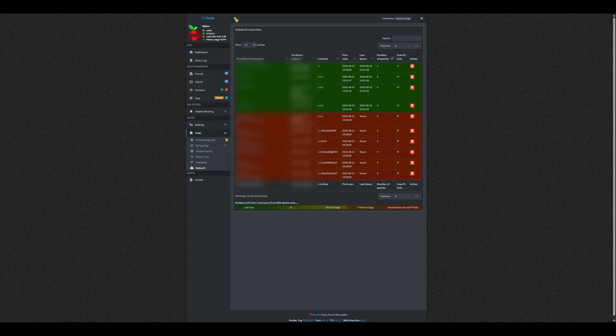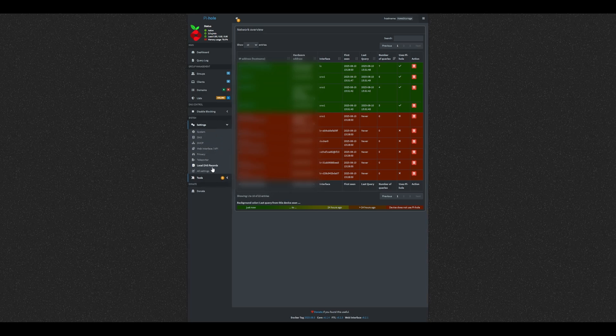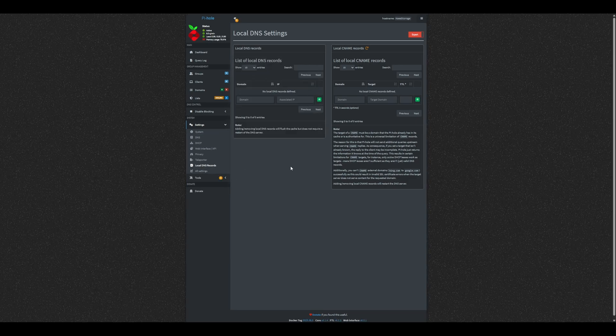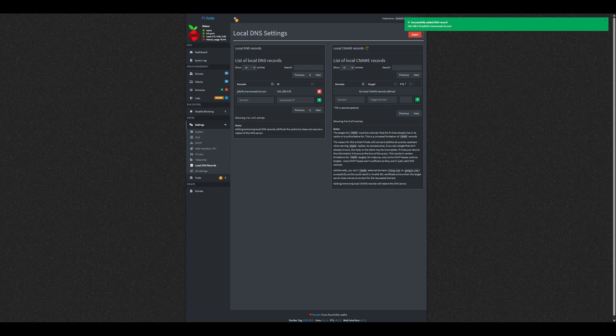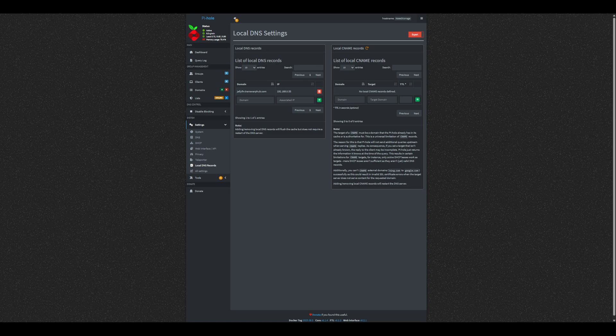Next, let's add local DNS records. Go to Settings, Local DNS records, and add custom domains for your internal services. These domains are private and only work inside your network. I'll add an entry for my Jellyfin service. If you have a public domain, you can use the same records here, so you don't have to juggle different addresses for local and remote access.